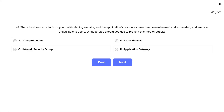Question 47. There has been an attack on your public-facing website and the application's resources have been overwhelmed and exhausted and are now unavailable to users. What service should you use to prevent this type of attack? This question describes a distributed denial-of-service, DDoS attack, where massive traffic floods your website, overwhelming resources and making it unavailable to legitimate users. You need to identify which Azure service is specifically built to absorb and filter out these huge volumetric attacks at network scale.